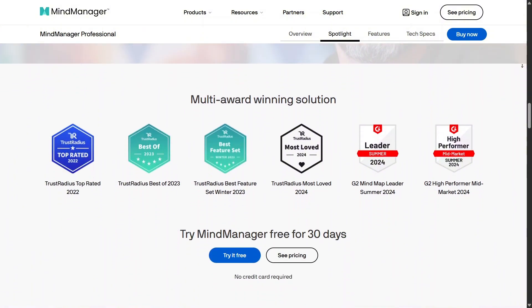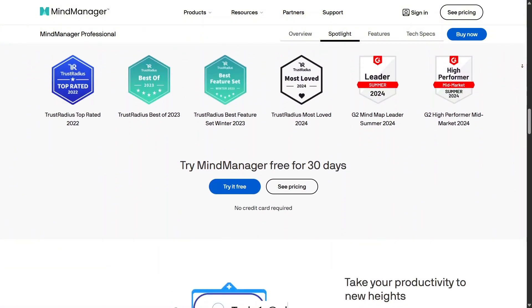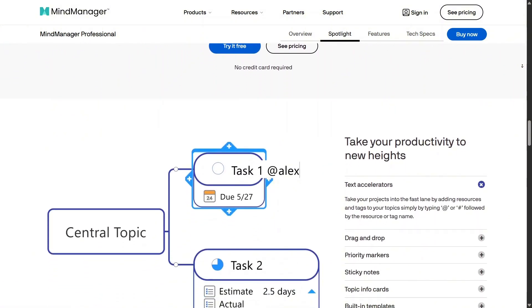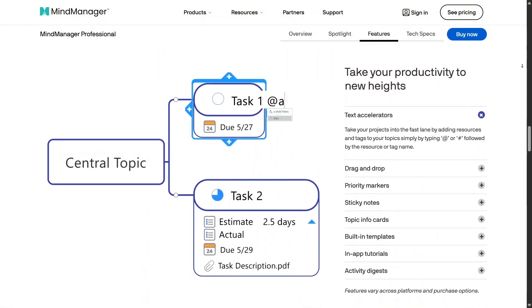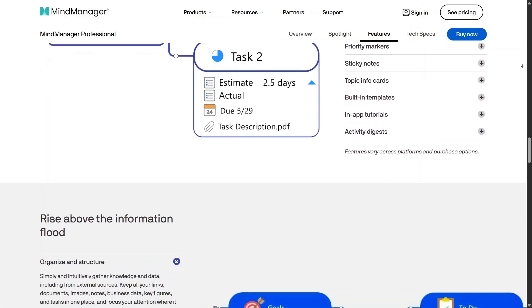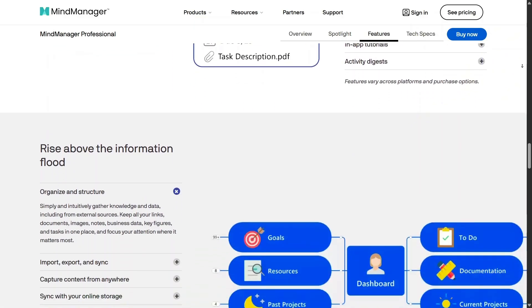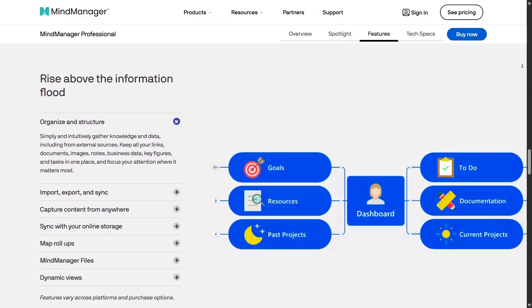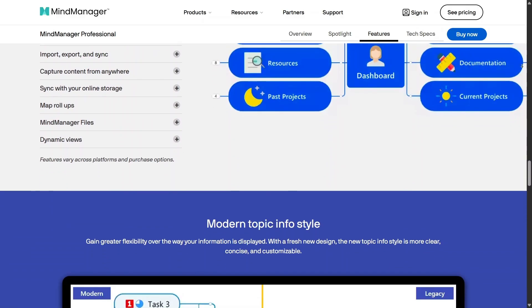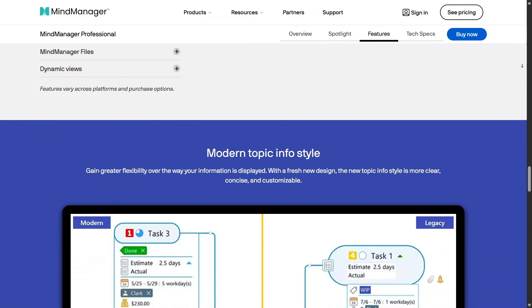You can assign deadlines, set priorities, and track progress directly inside your maps. It feels less like a brainstorming tool and more like a full planning system that helps you move from ideas to execution without switching apps.